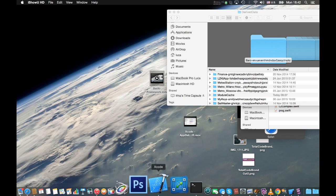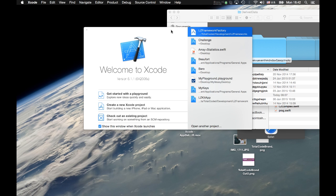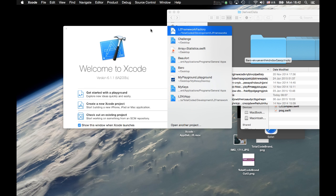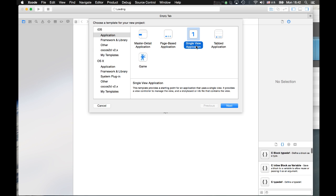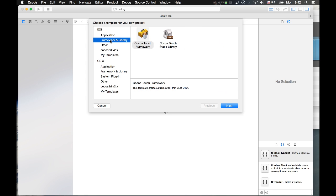We will use Swift as a language, but the same principles apply with Objective-C too. We open Xcode, select 'Create a new Xcode project', and we have to select 'Framework' under the library section. We are going to develop a framework for iOS, so we choose it under iOS — Cocoa Touch Framework.